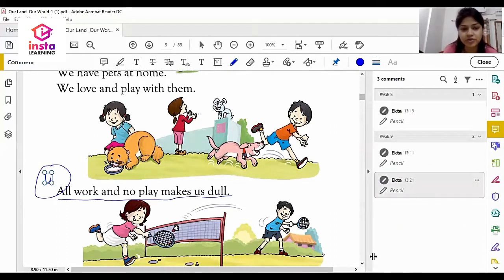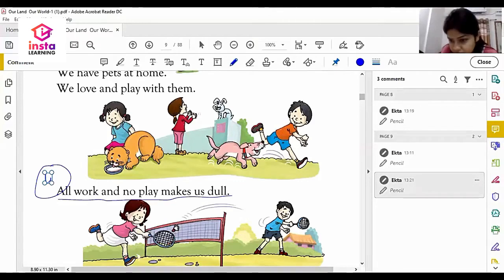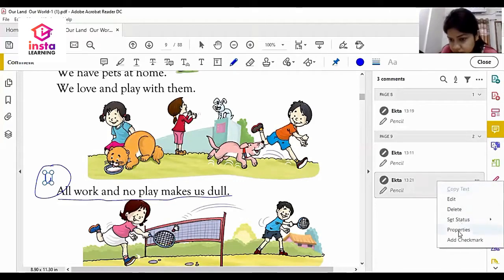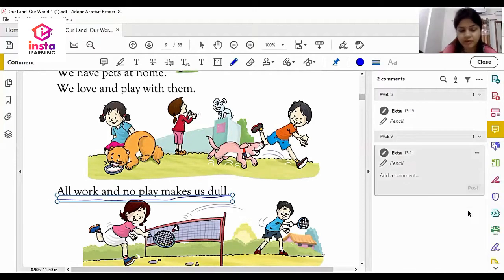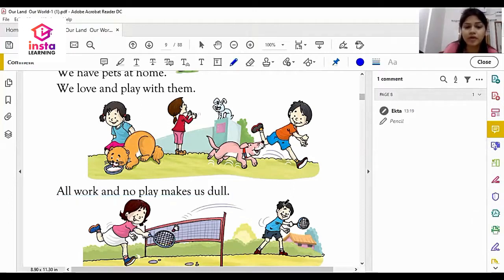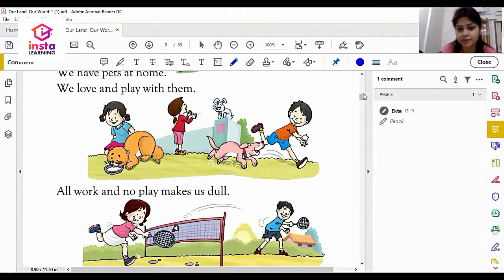So dear students, in this chapter we learned four advantages of play and fun. Let's repeat these.